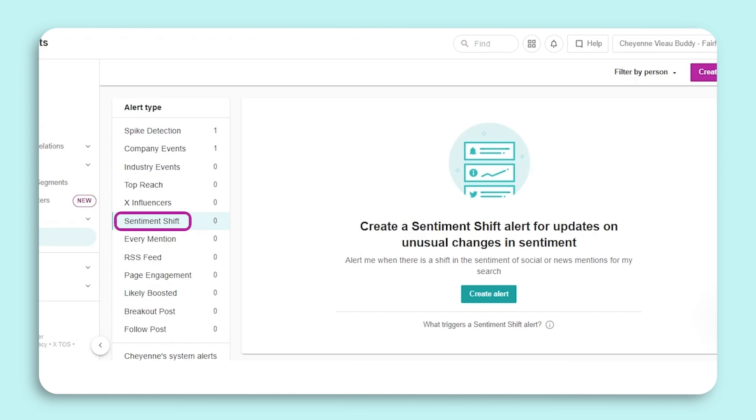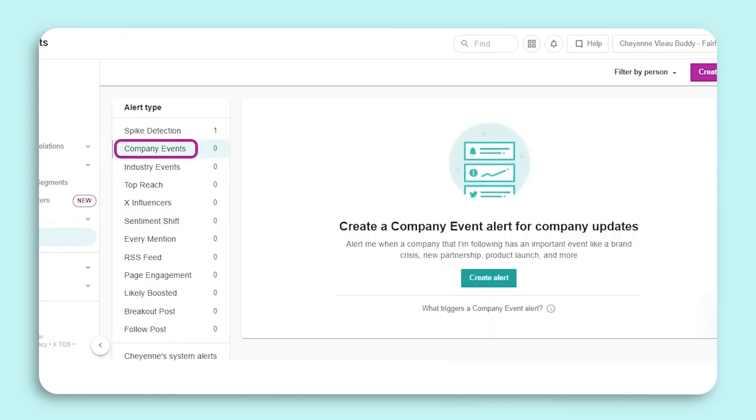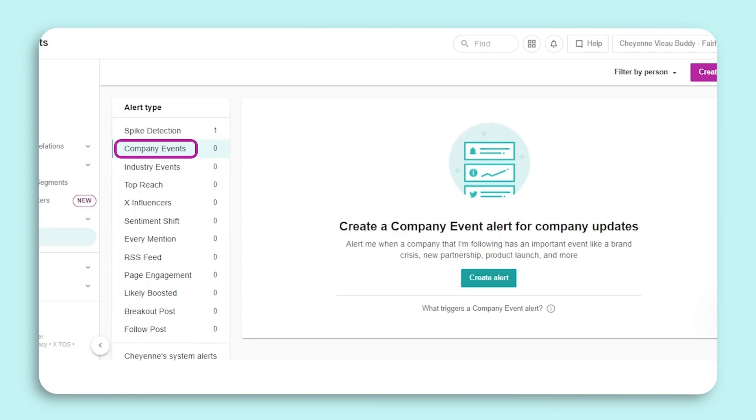The Company Events alert is sent when Meltwater detects a high-impact business event for the companies or competitors you follow. It reduces the noise you may find with media monitoring by narrowing in on the most business-critical events that can be instantly actioned across your organization's departments. Having full visibility into your business ecosystem gives you the power to be the informer versus the informed. So the next time leadership asks you about a specific event, you are already in the know.